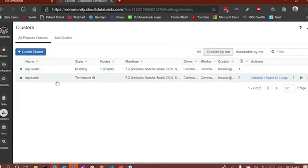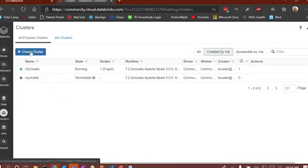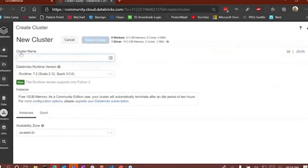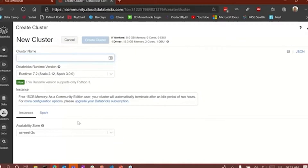You come into the cluster page and create a new cluster. With Databricks community edition you don't get a lot of choices — you pretty much just get to name it. The instance has 15 gigabytes of memory and there are no workers, just the driver, in the community edition workspace. It's real simple to create a cluster.